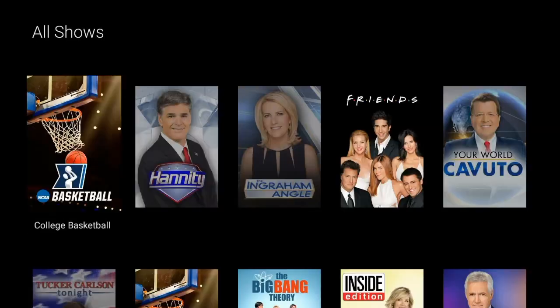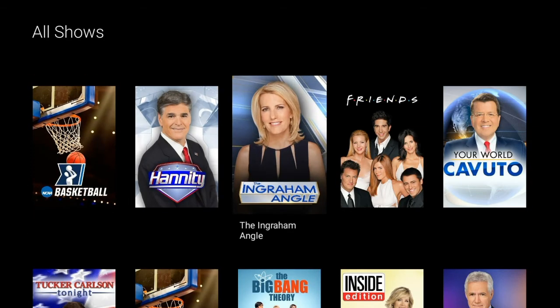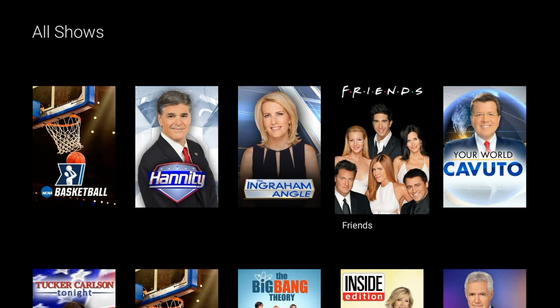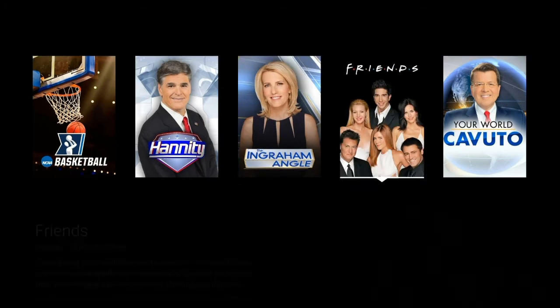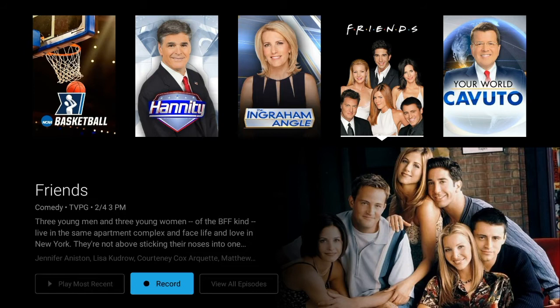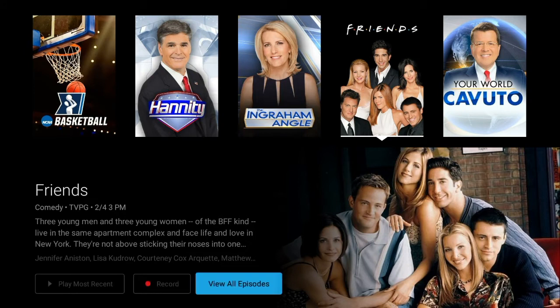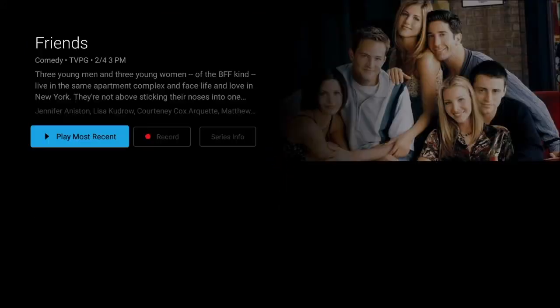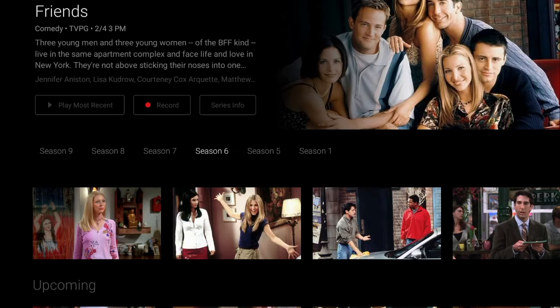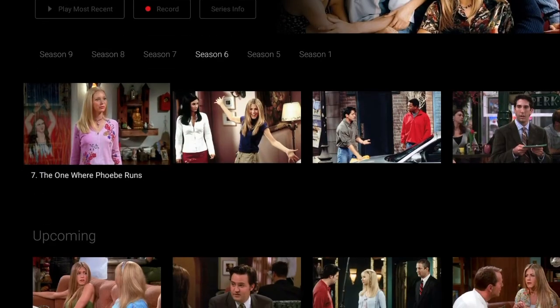Select the icon of the show you'd like to watch, and then choose View All Episodes. Click on any of the available episodes to begin watching.